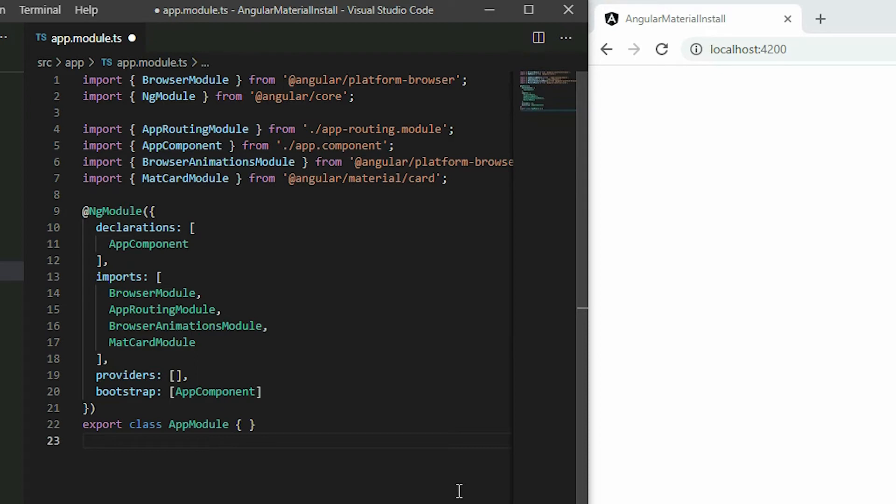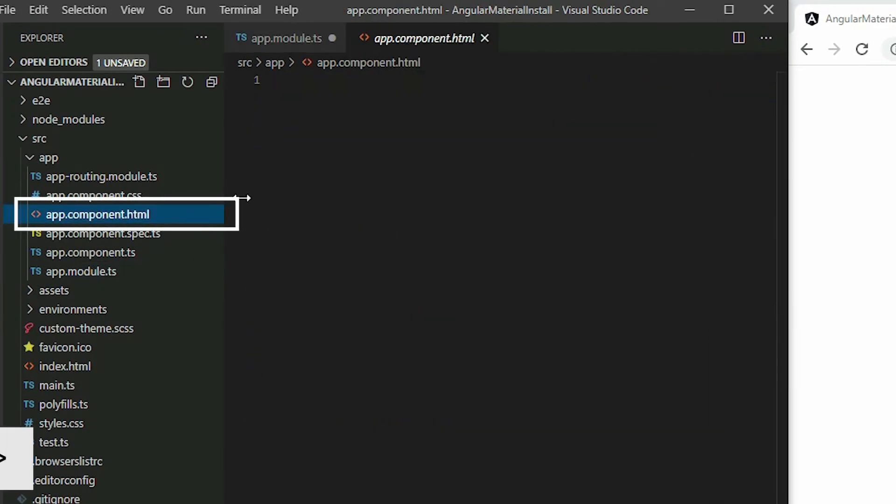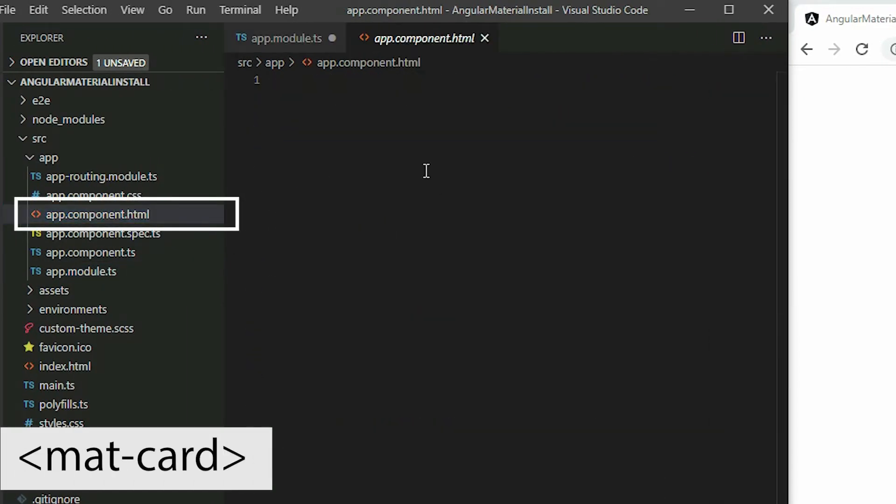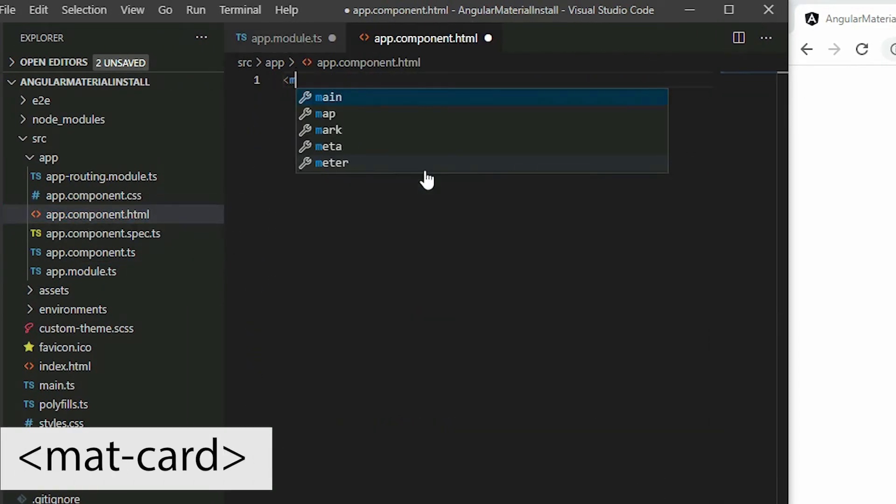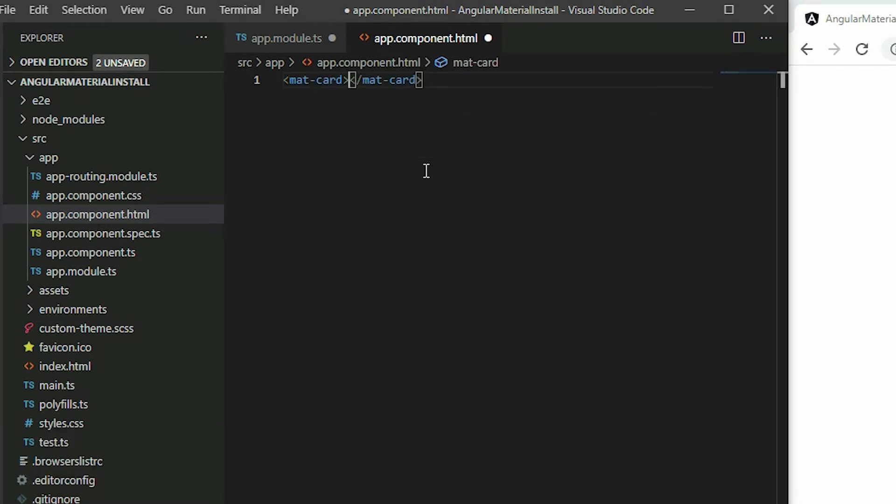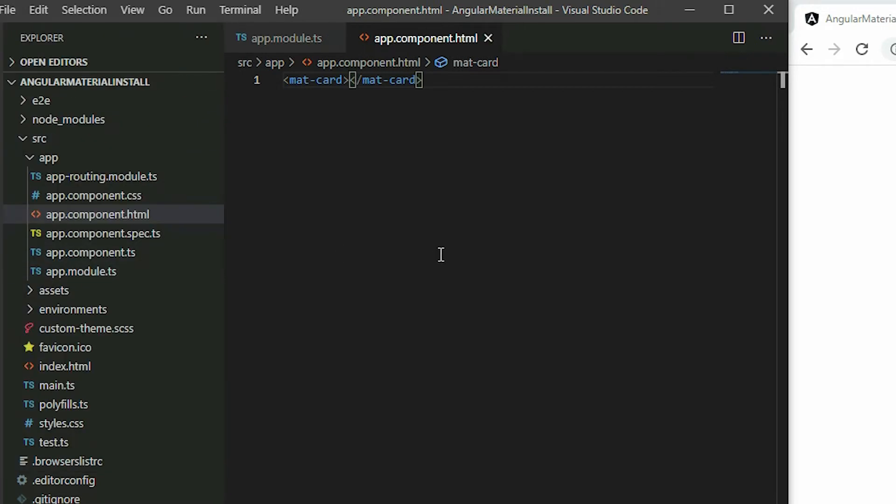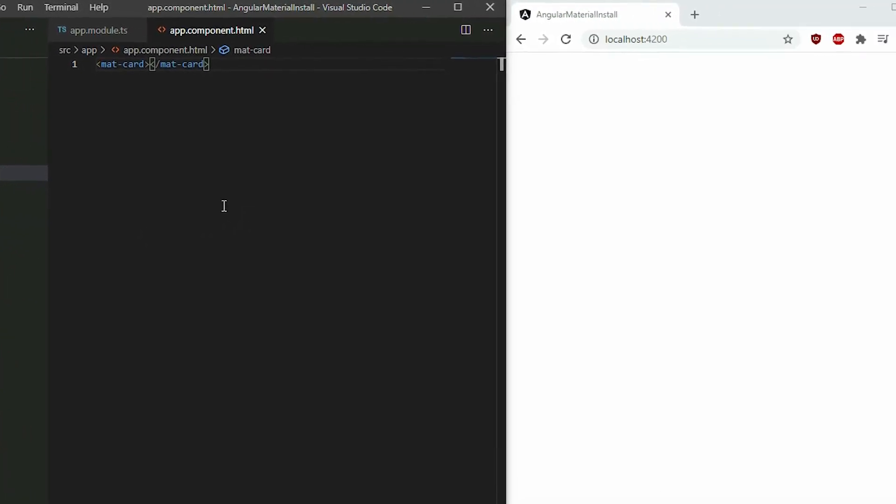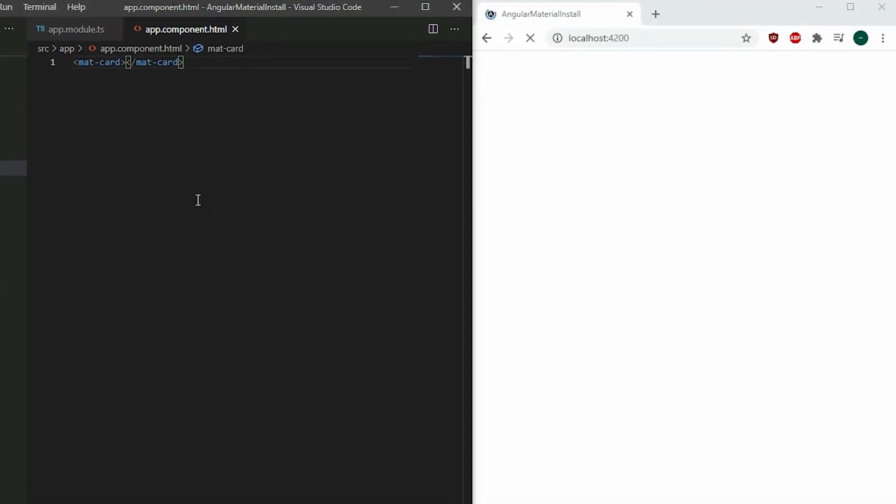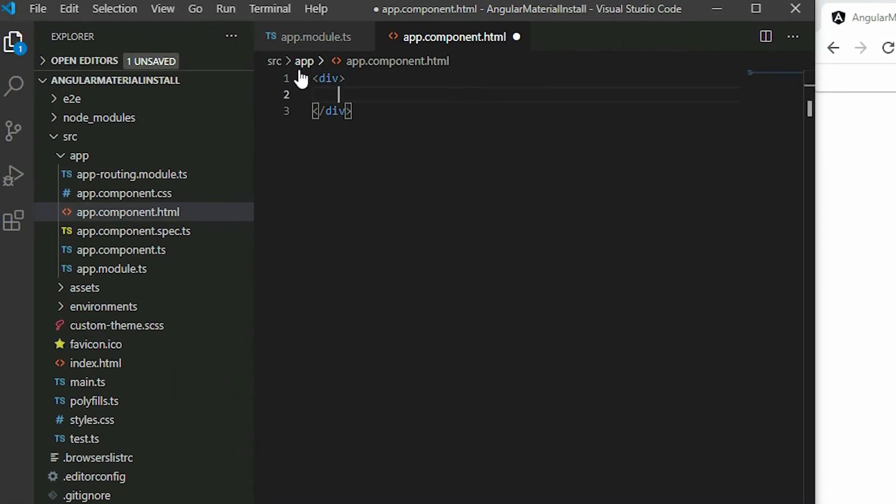To begin, go to the app component HTML page and add the mat-card element. This will create a blank area for our card. To see it better, we'll wrap our card within a div and give it some style so we can see the card.